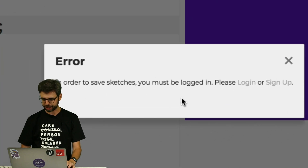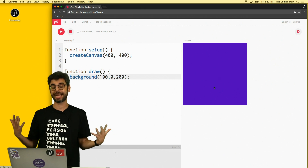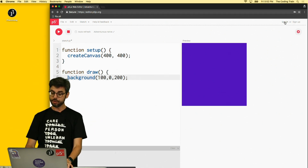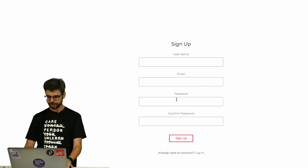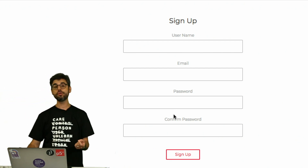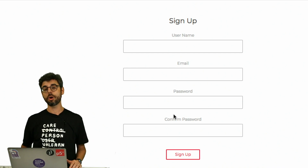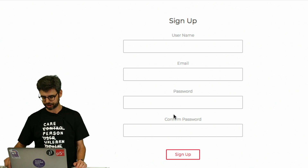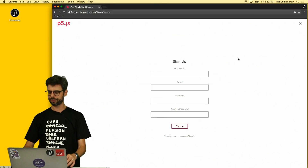But it says, in order to save sketches, you must be logged in. So at the moment, the editor doesn't have any way to save something without you having an account. You can play around, but what you'll want to do is go to Sign Up. If you might already have an account, you can go to Log In. Here, what you can do is create a username, an email, and a password. And if you don't have your own email address, you can ask a parent or somebody else to use their email address to sign up. You don't need to use your email other than just for the signing up.